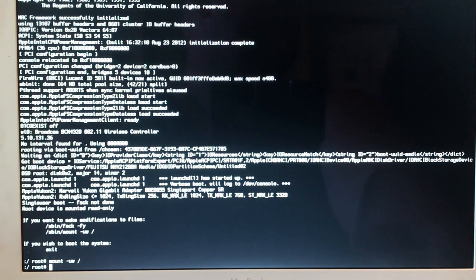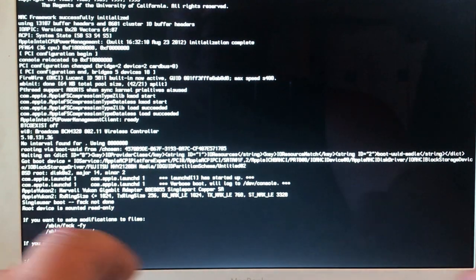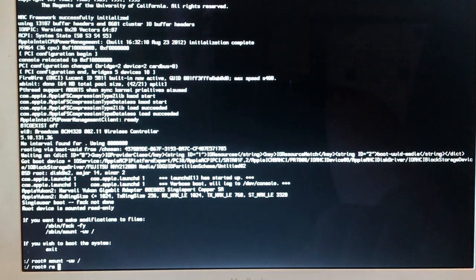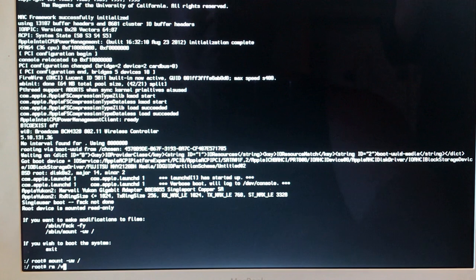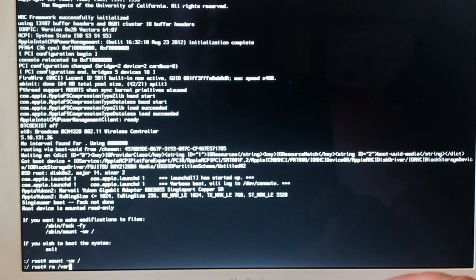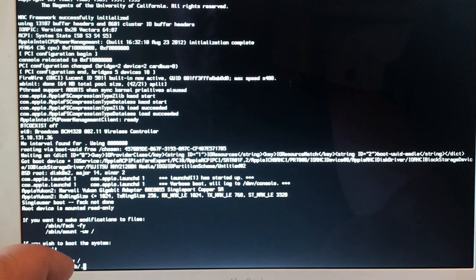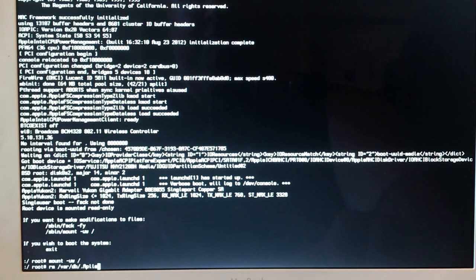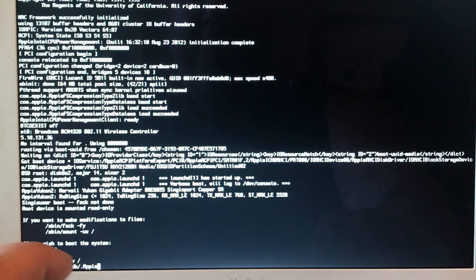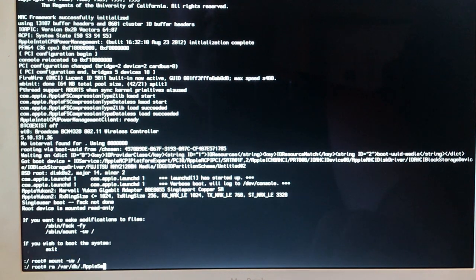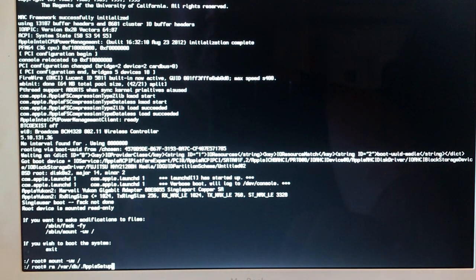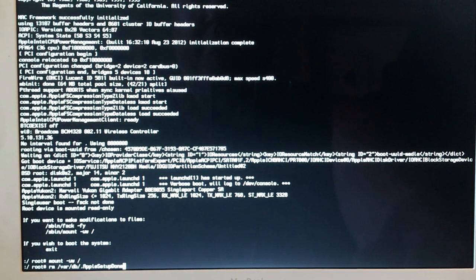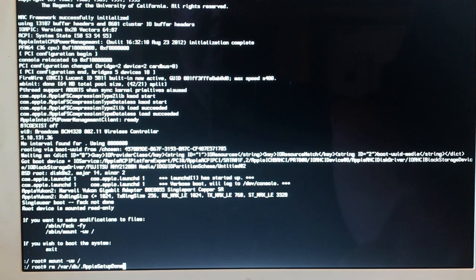Then type in R-M, space, forward slash, V-A-R, forward slash, D-B, forward slash, dot, capital A, Apple, capital S, Setup, capital D, Done. Then hit return.